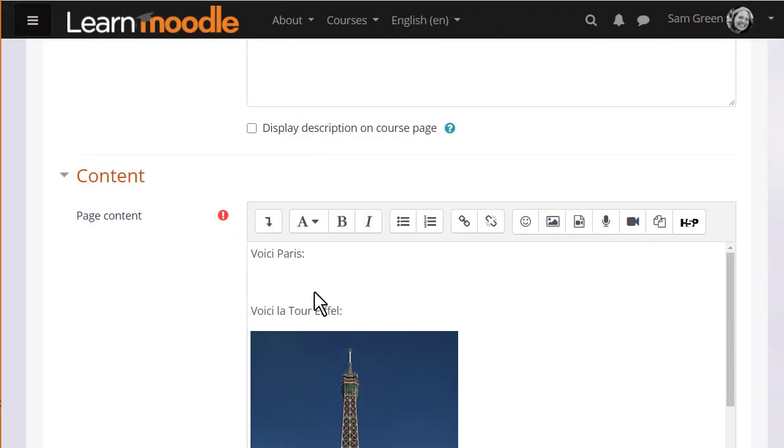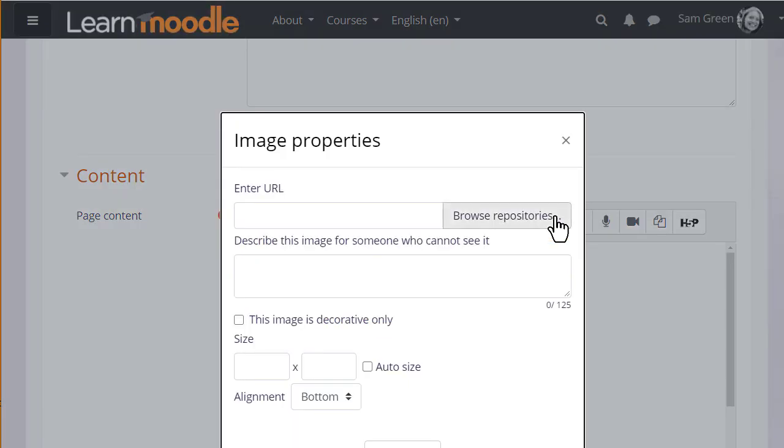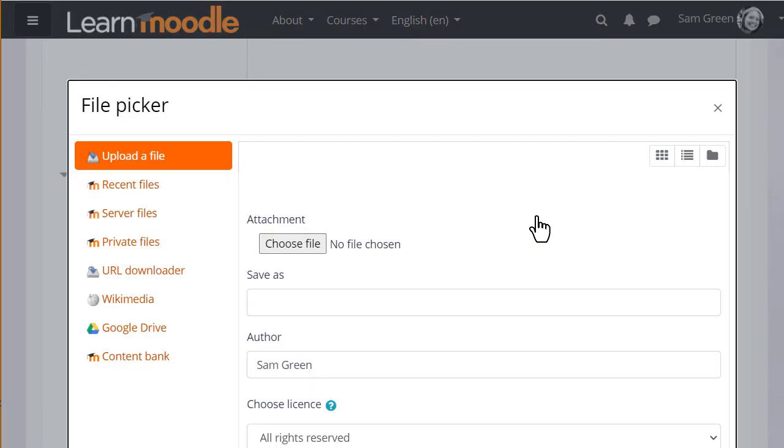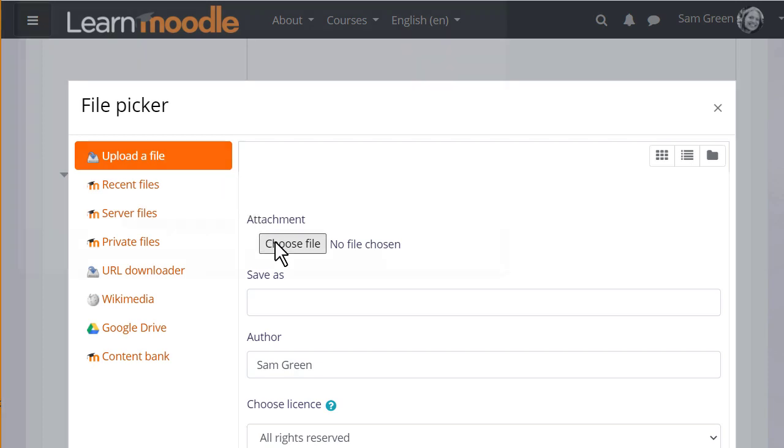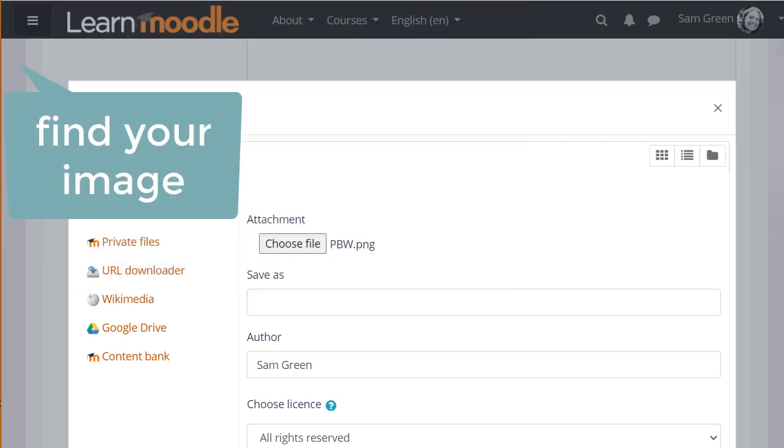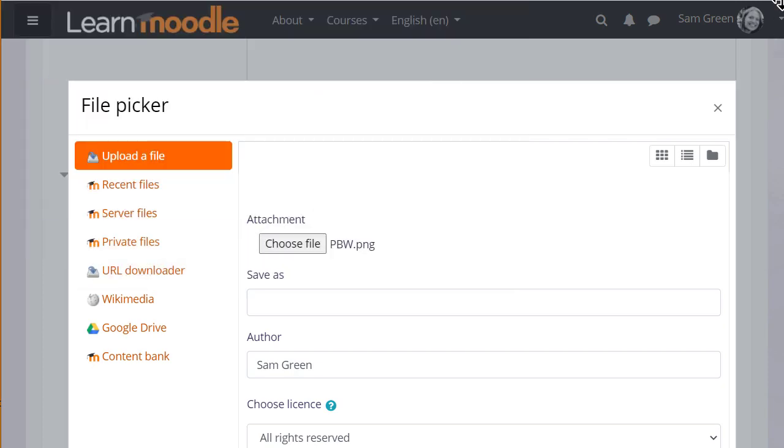If drag and drop doesn't work for you, then you can manually upload an image from the image icon in the Atto toolbar. Click the icon, click Browse repositories, and from the next box click Upload and search for and select your image.